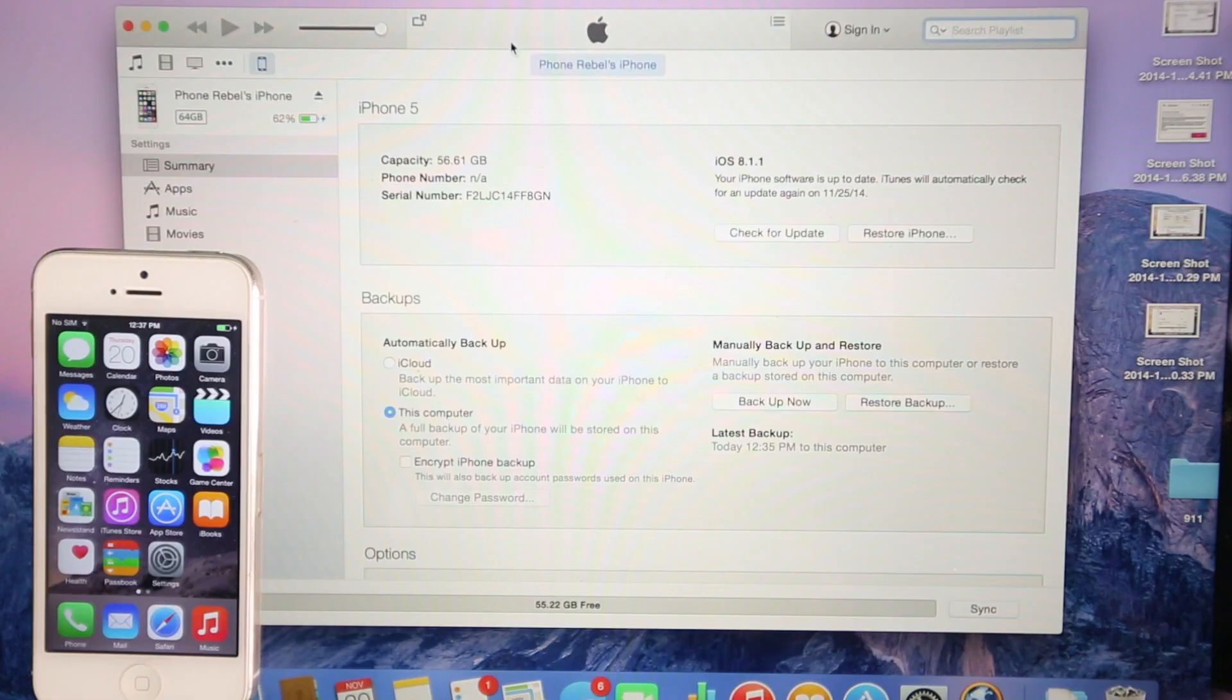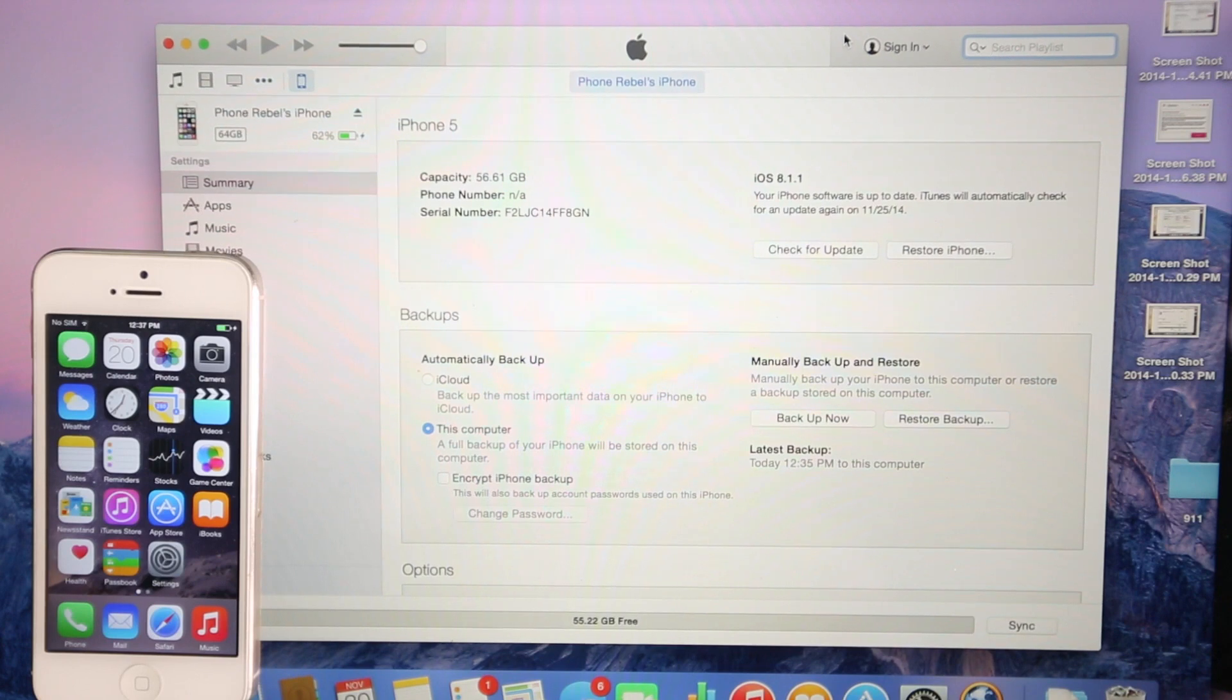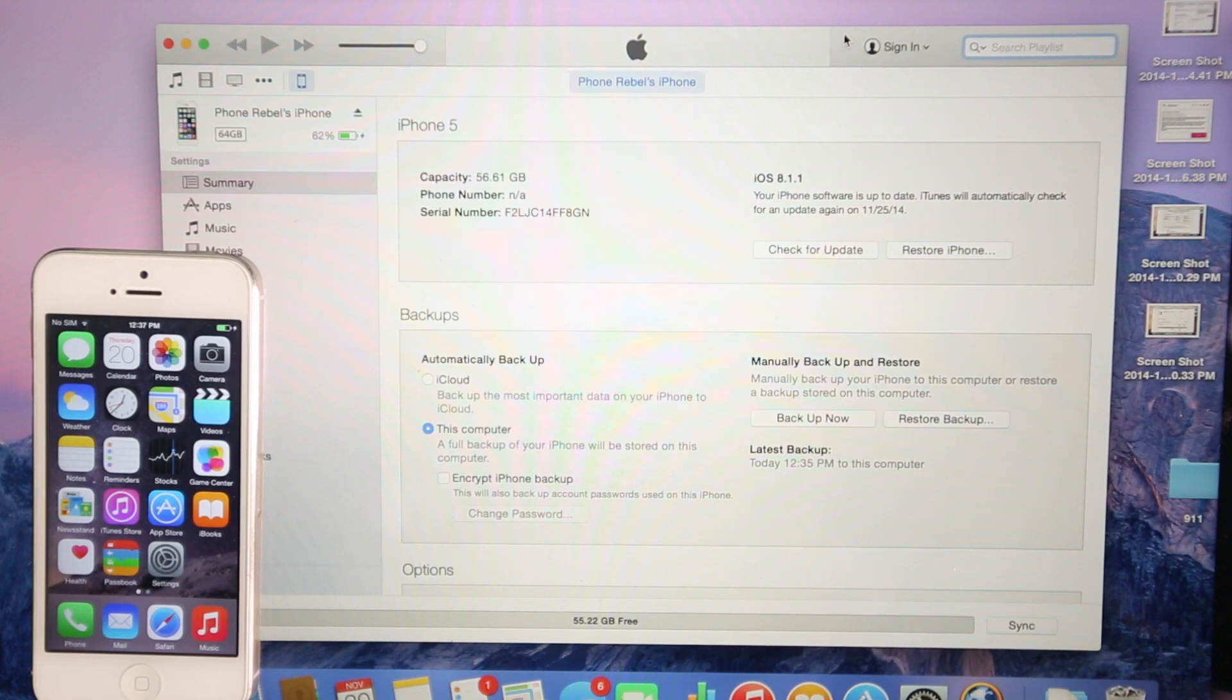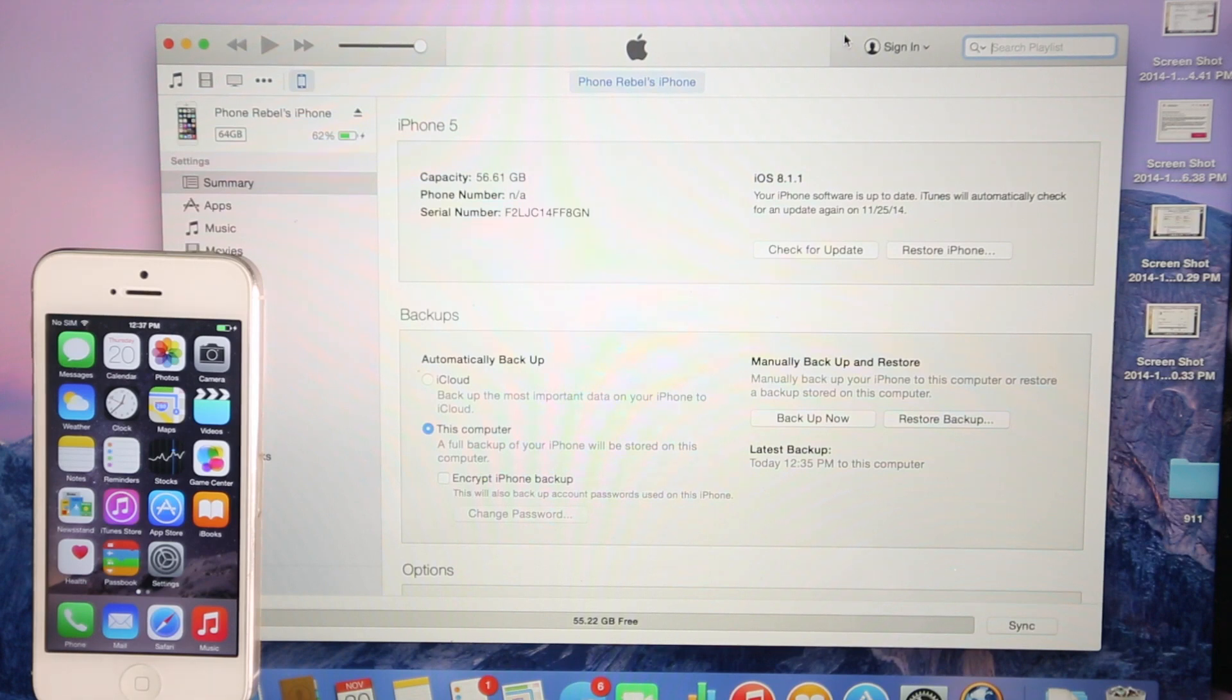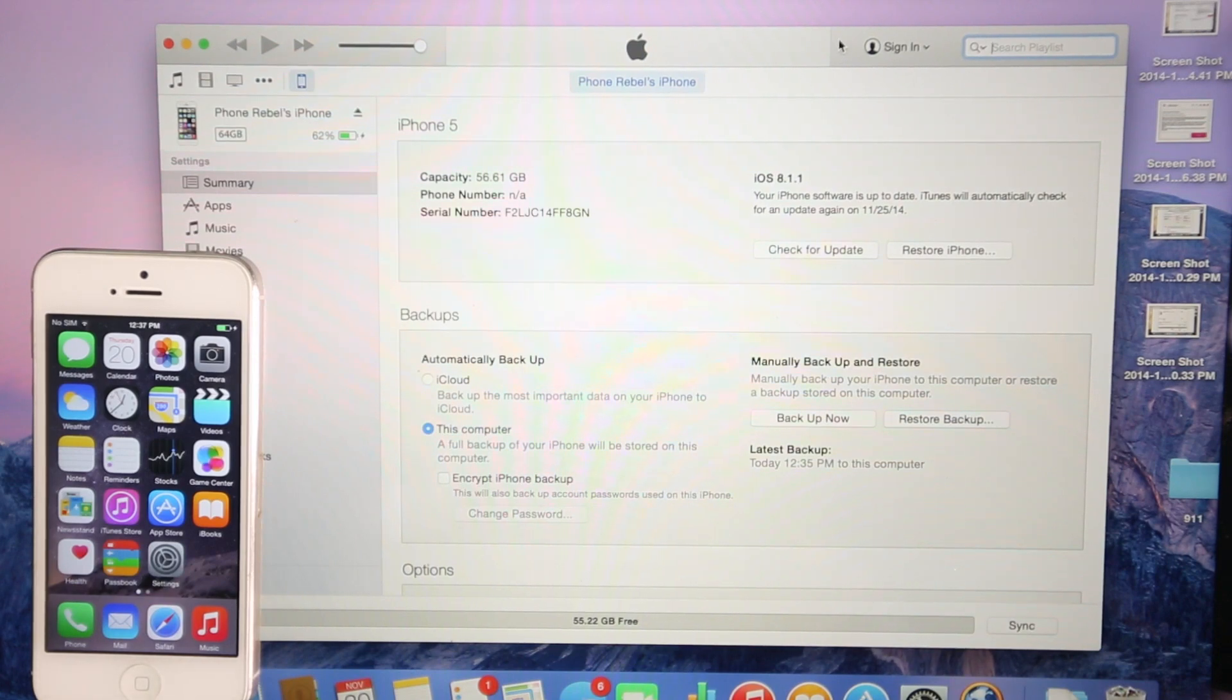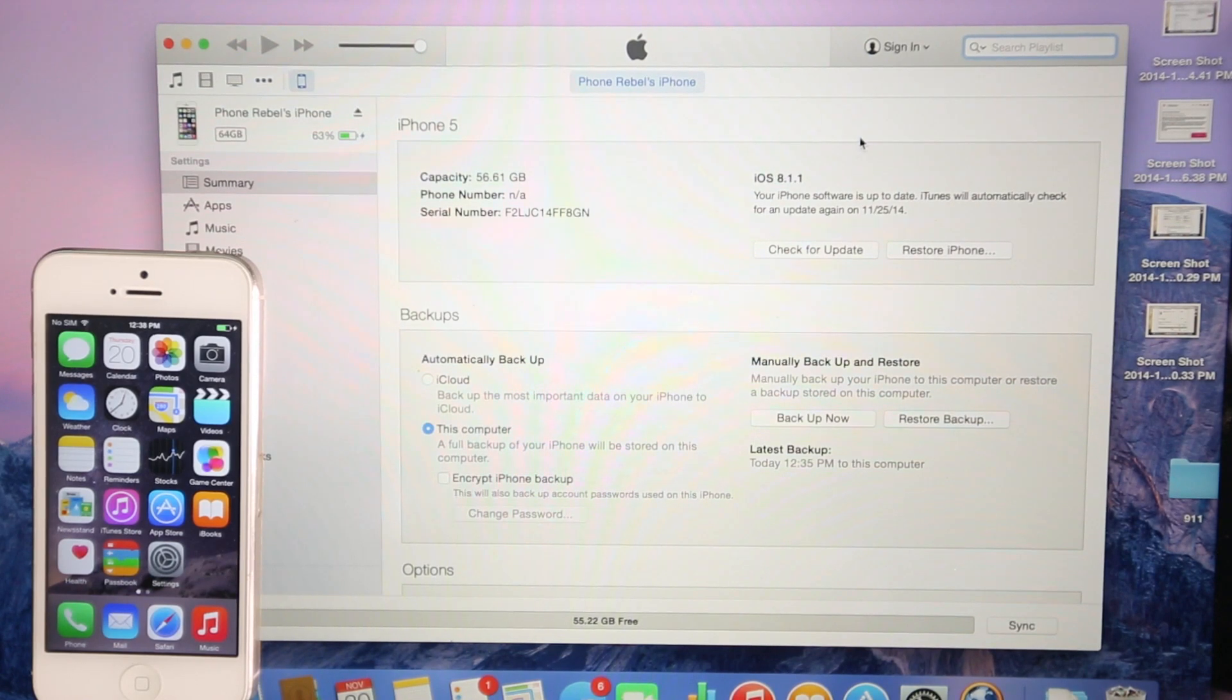Inside of iTunes, I want you to do one thing before attempting any of this, and that's back up your data. This method that I will be showing you actually preserves all of your data. As far as I know, it worked for me. However, I just want you to know that sometimes accidents happen, and it's good to have that reassurance that all of your data is backed up. You never know what could happen. Even though this method does preserve your data, sometimes it won't work for everybody, and I'm going to show you an alternate method as well that could work.